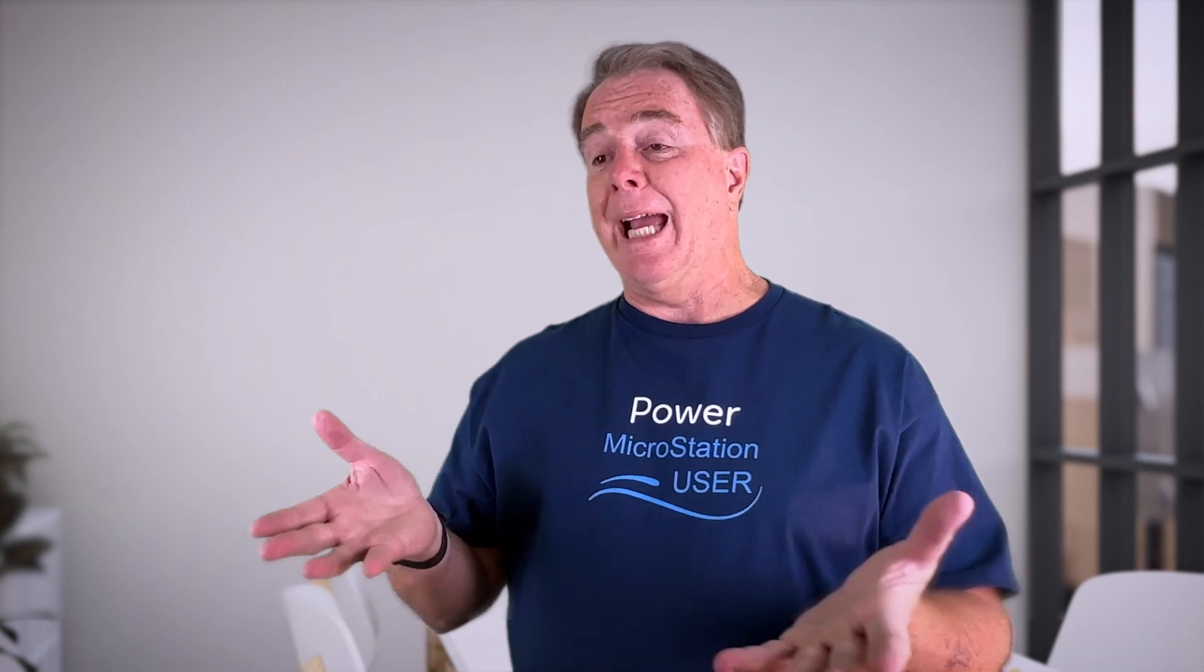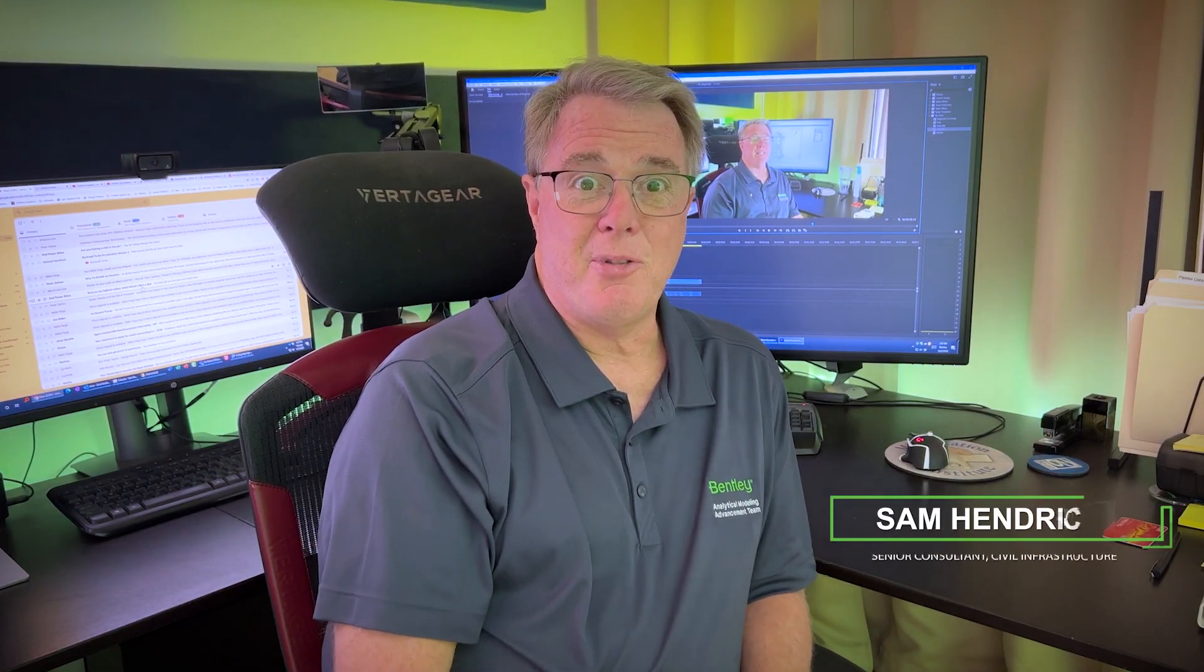Hey there, Mr. Bentley guy. Yep, that's me, the Bentley guy. What can I do for you?